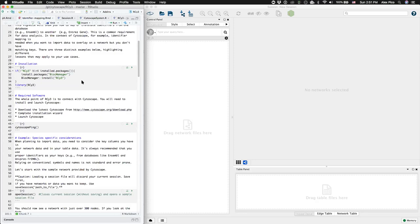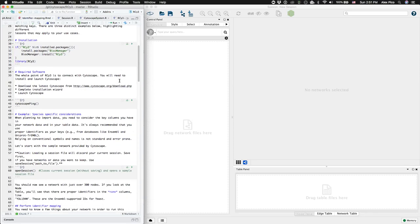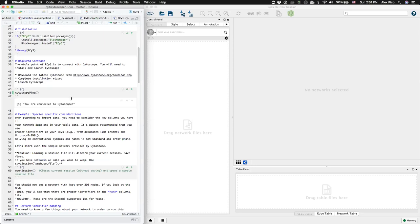The first step in the vignette is to install RSI3, if you haven't already, and then to ping Cytoscape to make sure it's installed and running.